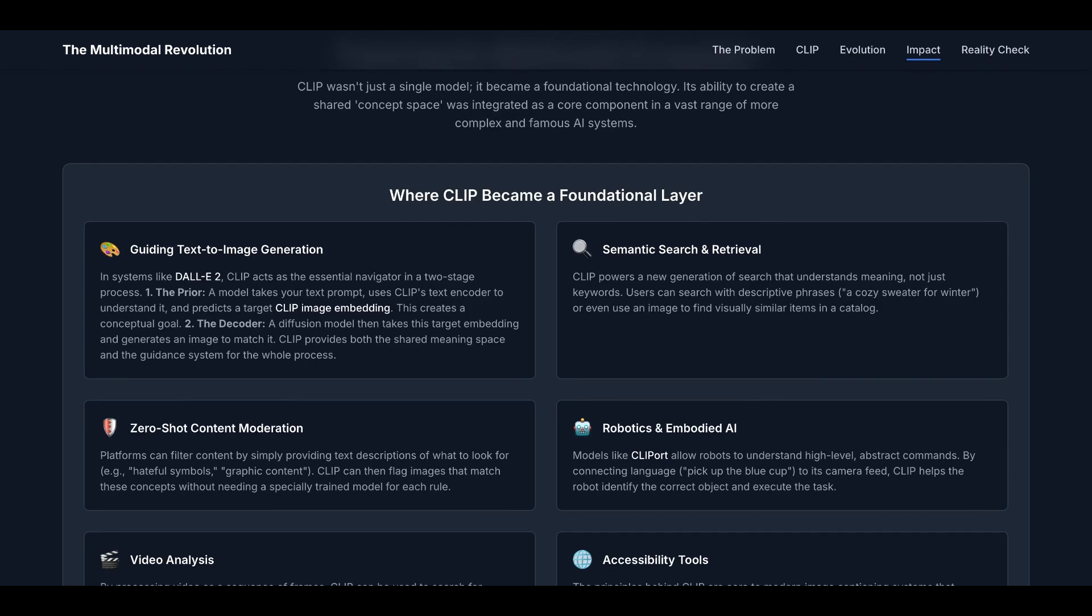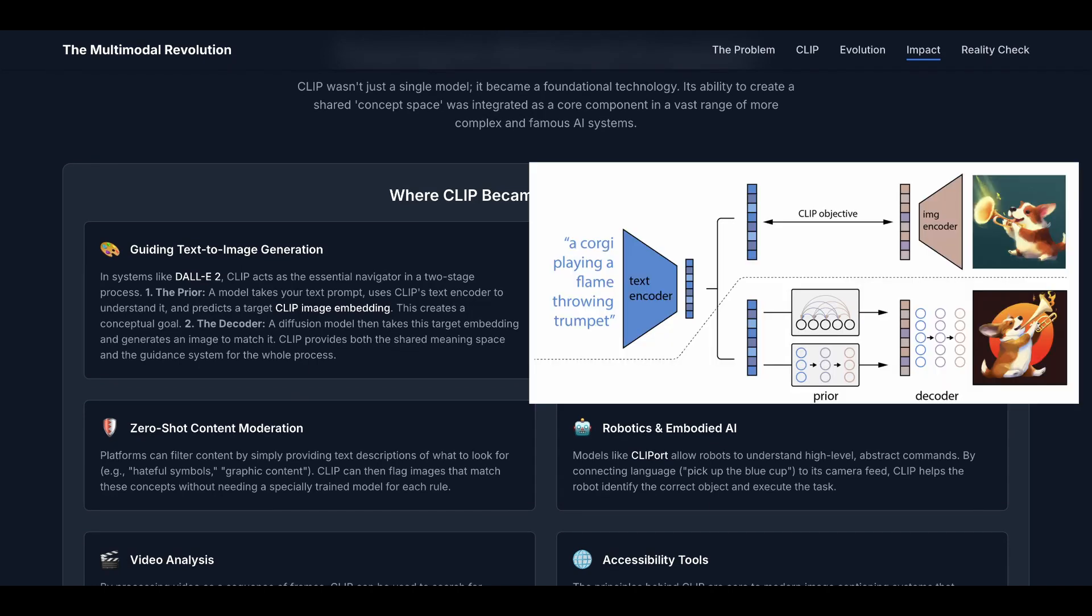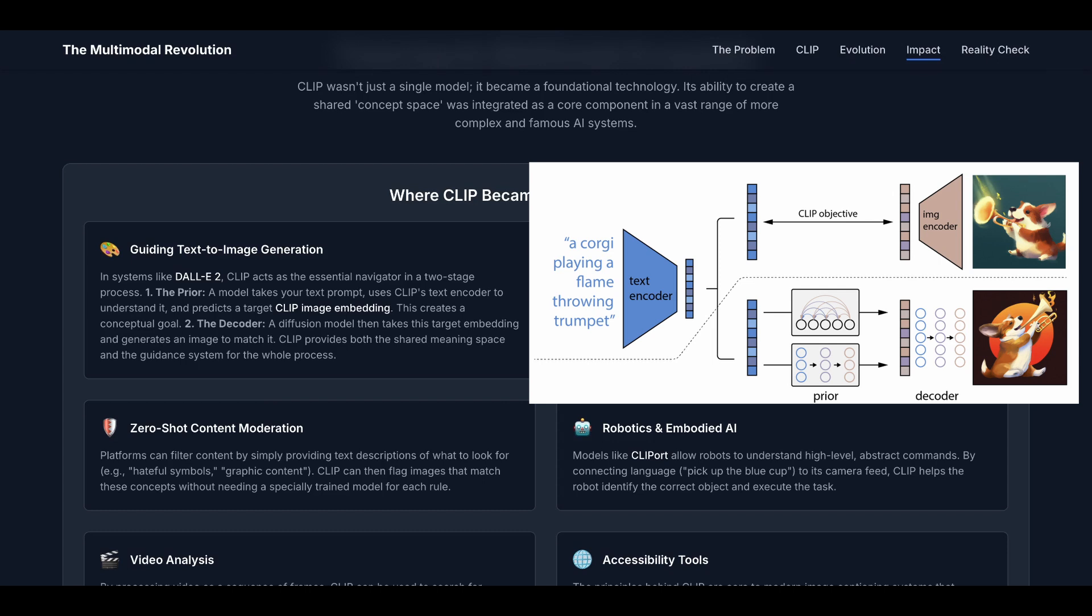The first example is guiding text-to-image generation. In systems like DALL-E 2, which is OpenAI's text-to-image generation model, CLIP acts as the essential navigator in a two-stage process. First, the prior: a model takes your text prompt, uses CLIP's text encoder to understand it, and predicts a target CLIP image embedding. This creates a conceptual goal. The next part is the decoder: the diffusion model then takes this predicted image embedding, which is usually in a latent space, and generates an image to match it. CLIP provides both the shared meaning space and the guidance system for the whole process.